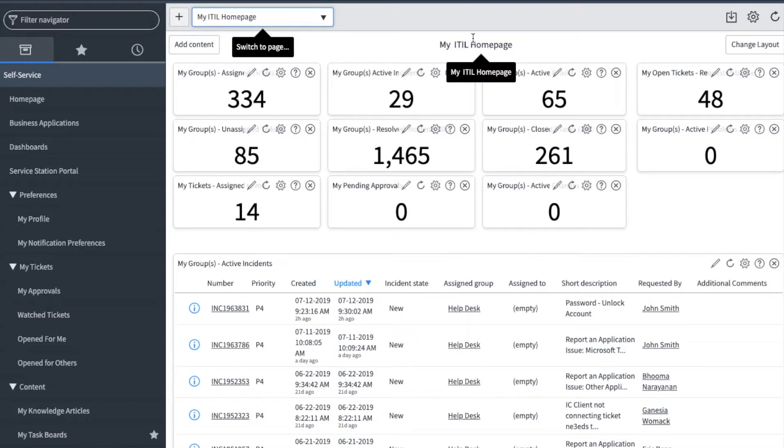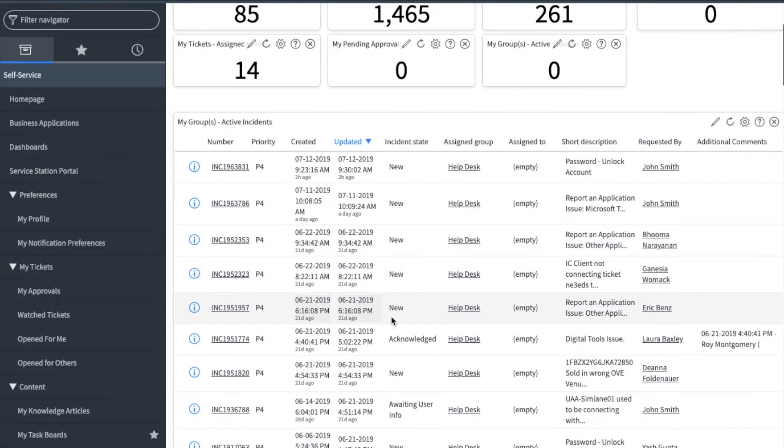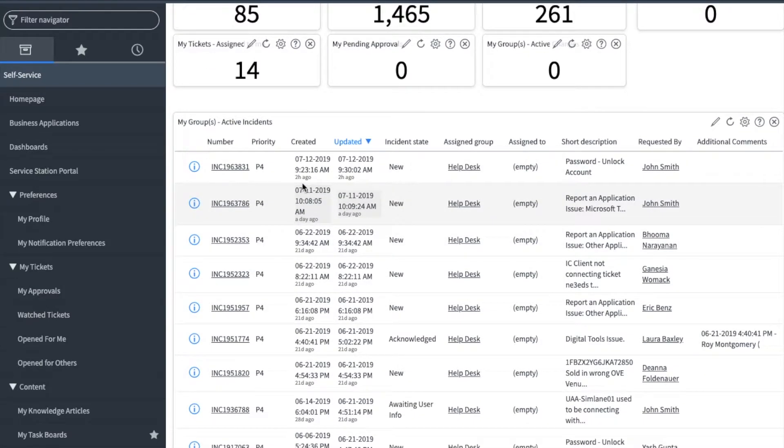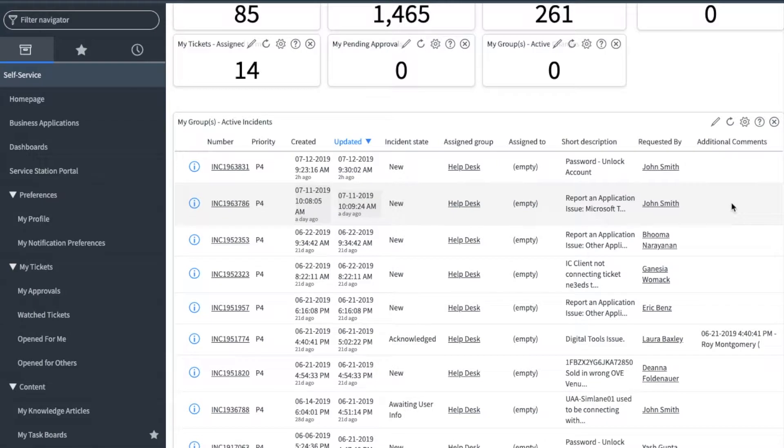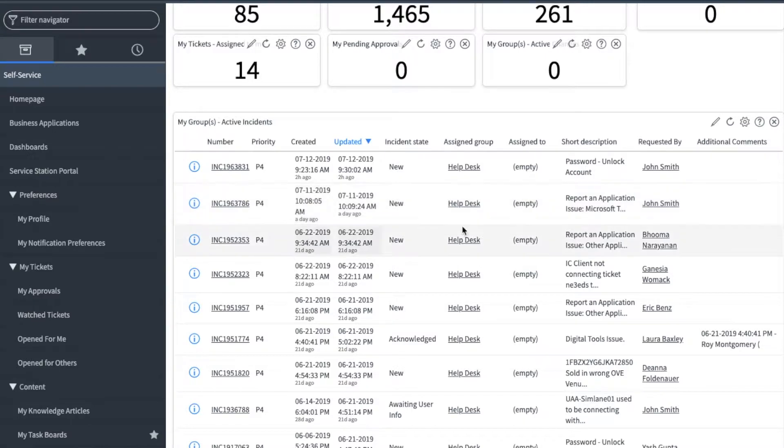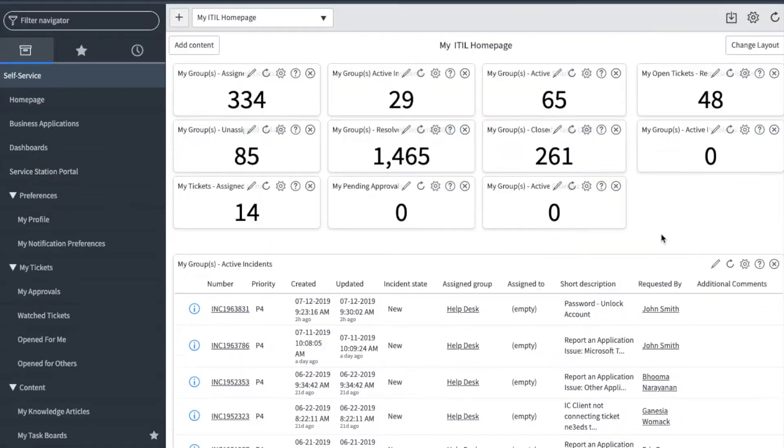Here you can see important information such as when it was created, last updated, who requested it, and a basic short description. The additional comment section here will also show you comments the requester added.